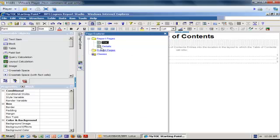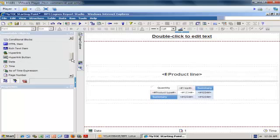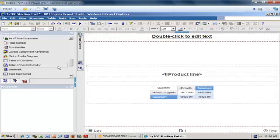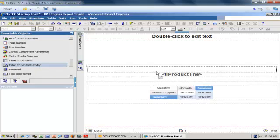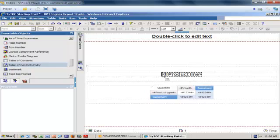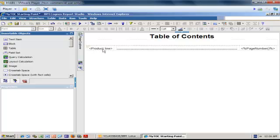To populate my table of contents automatically with my different sections, I go in the page explorer, select my details page, unlock it, and go to the toolbox to find the table of contents entry object. I drag this object right in front of my product line. If I go back in the page explorer and click the table of contents, you can see the product line has populated my table of contents automatically.